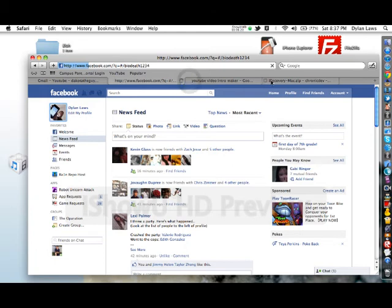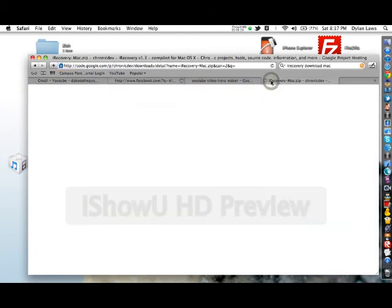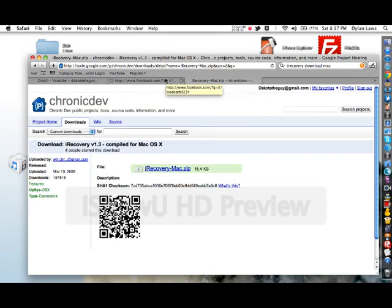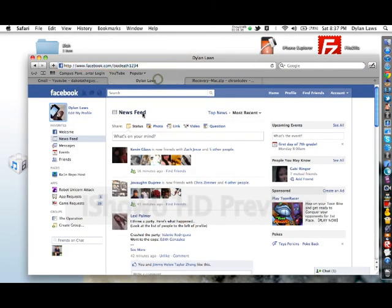You can download this from the ChronicDev, where I originally thought it was from somewhere else, but it's not. This is compiled from Mac OS X.